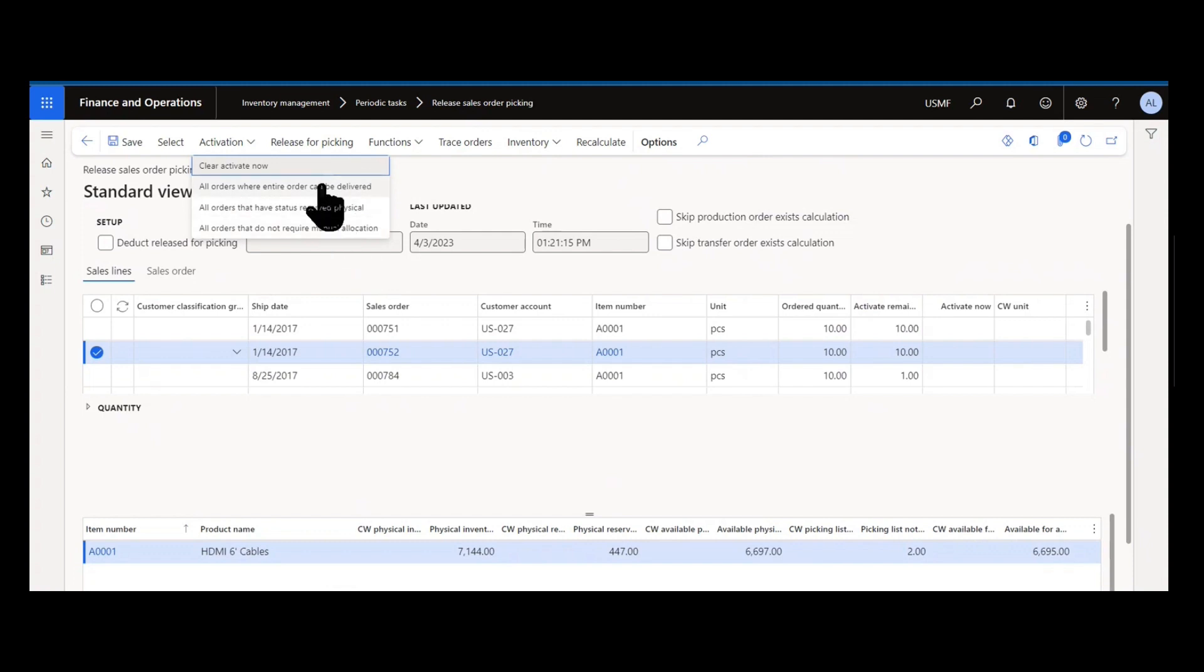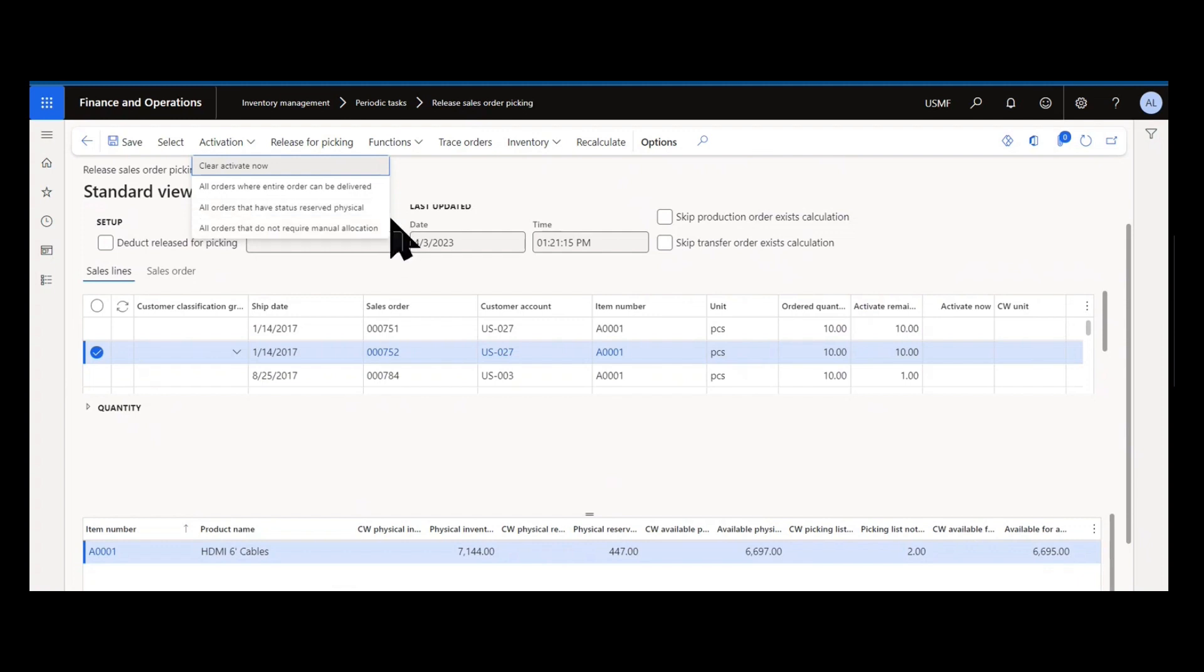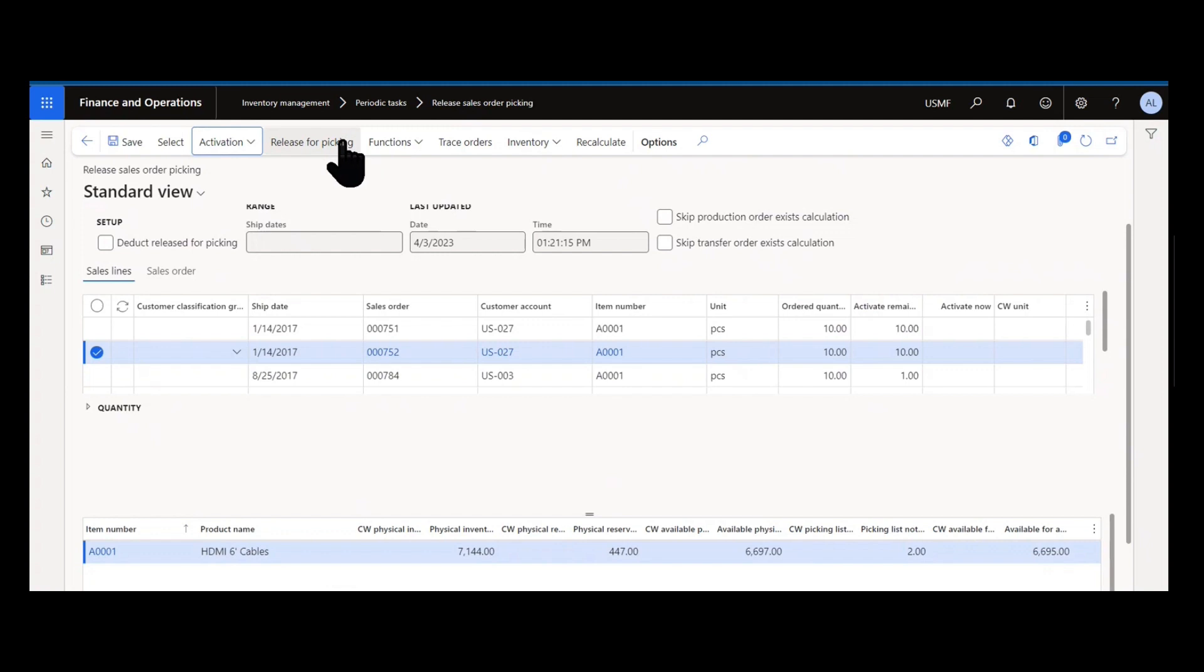So if there's no activation set, do I want to activate all orders where the entire order can be delivered? Very common scenario. All orders that have status physically reserved already. All orders that do not require manual allocation. Three pretty common scenarios where we know we don't need to review those orders and they're ready to ship out the door. We can go ahead and activate all of those lines. After activation, you typically then release for picking and create a picking list to the warehouse.